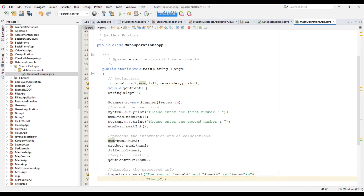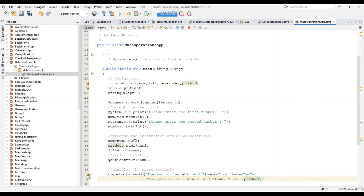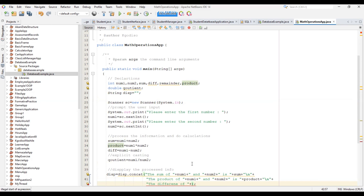Then concat 'the product of', concat number one, concat 'and', concat number two, concat 'is', then write the product value which has been calculated. Then go to a new line, and then say 'the difference of', concat num1, concat 'and', concat num2, concat 'is', then concat the difference value.